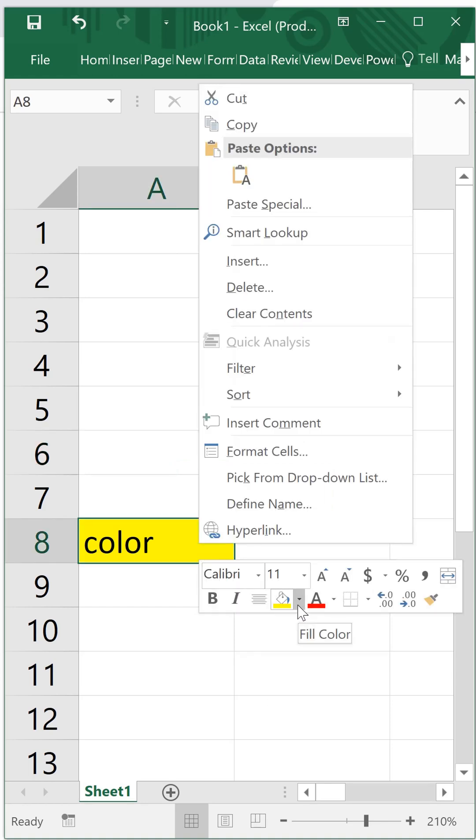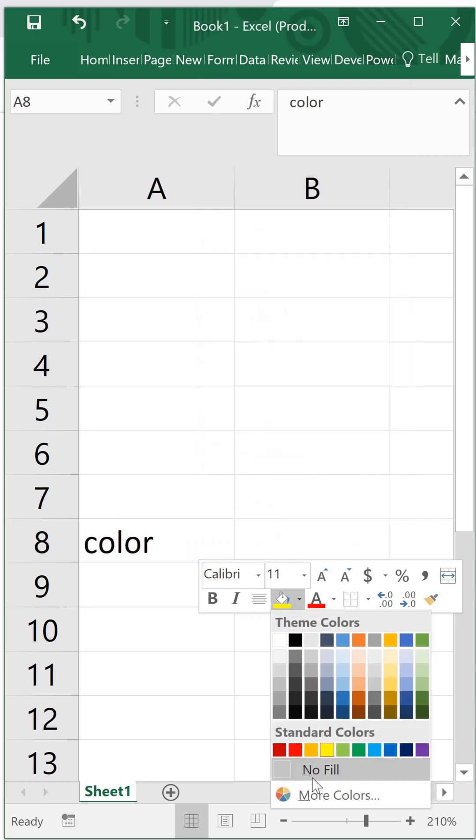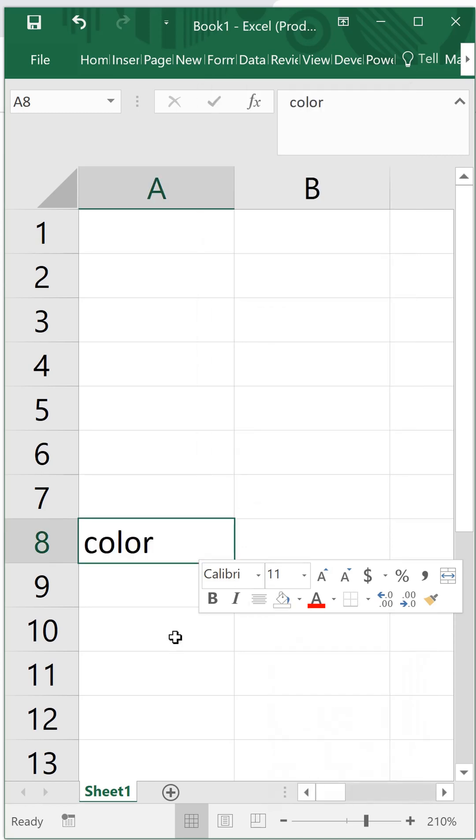For removing this cell back to the original color, what you need to do is right-click again, go there and choose no fill. So it will go back to the original cell.